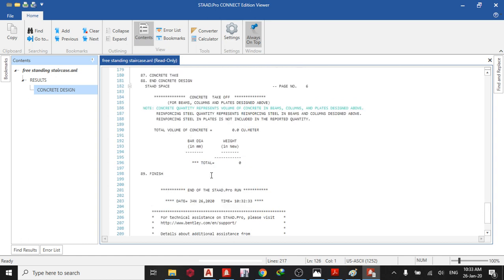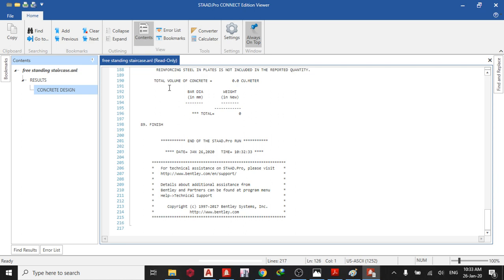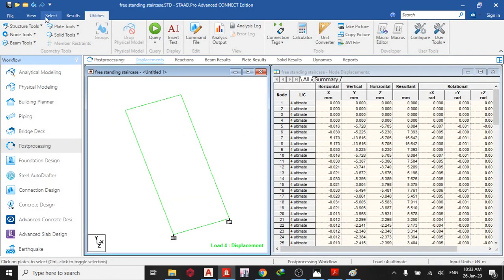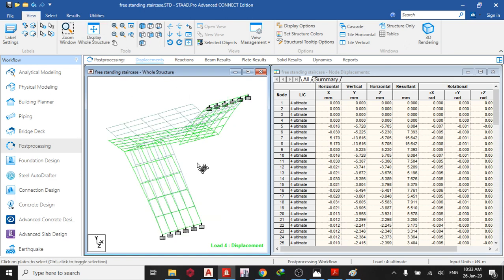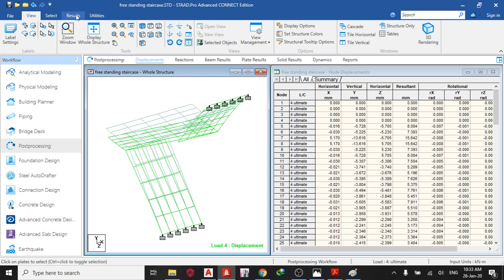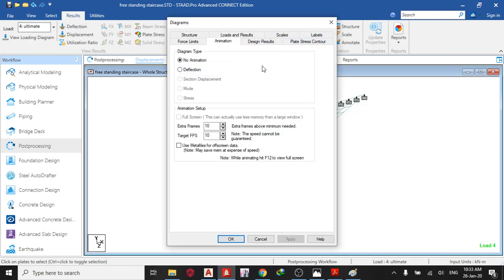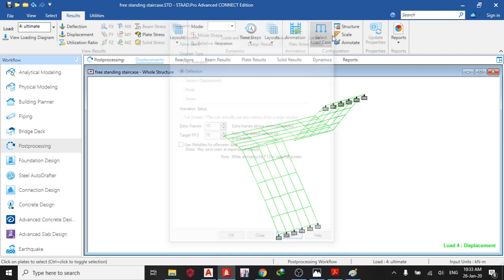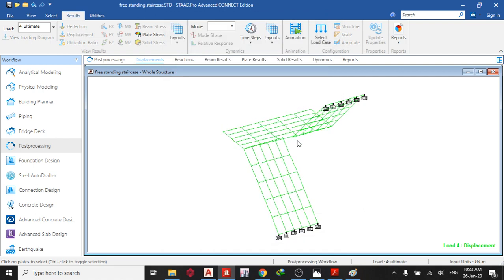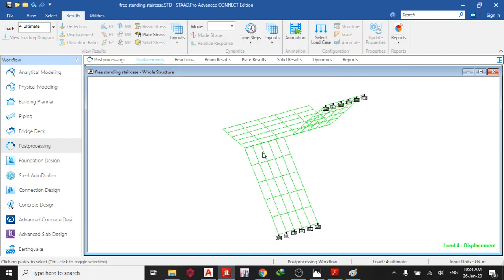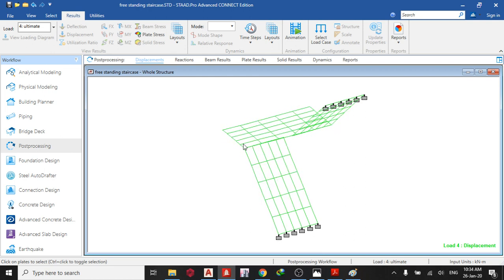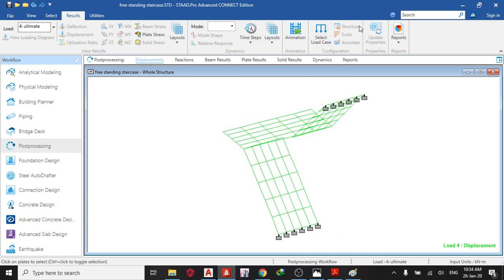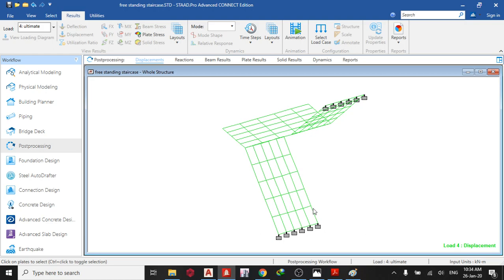This is the total volume of concrete. You can see the displacement plan — let me increase the scale and view the animation. Results animation, deflection, apply — this is the way it's going to deflect. You need to take care of it at this point: find the moment, check your Mx and My. Thank you for watching today's video on Staad Pro Connect Edition.